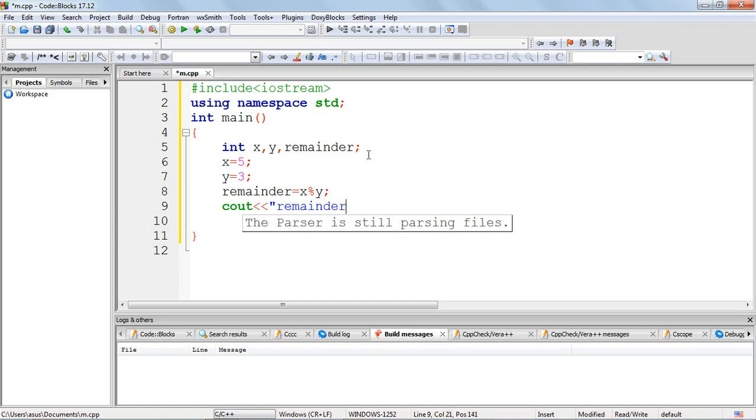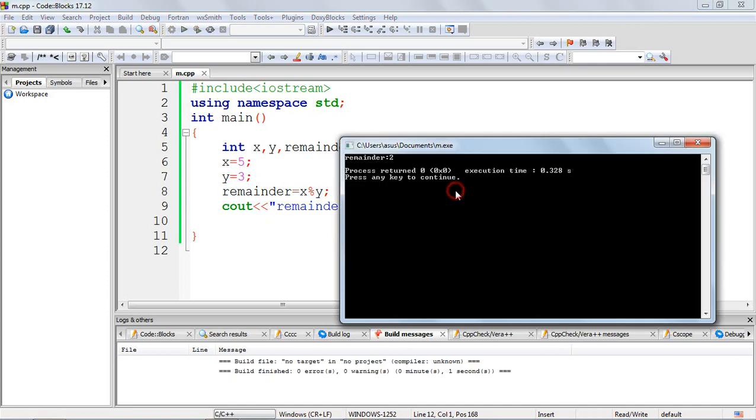So remainder. Okay, so let's build and run our program and verify our output. Yes, we are getting the expected output. The remainder is 2, so when you divide 5 by 3, the remainder is 2, obtained using the modulo operator on x and y.